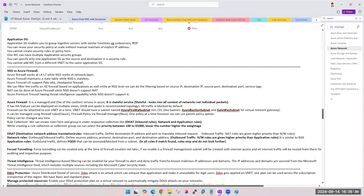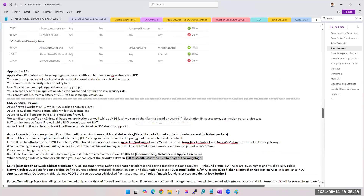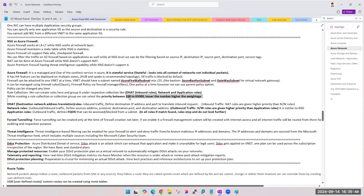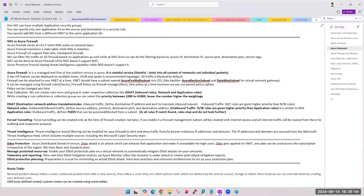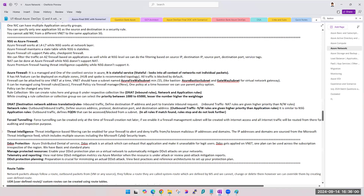Similar to NSG, the lower the priority number, the higher the weightage. But the range of priority numbers here is different from NSG — it is from 100 to 65,000. We'll verify the exact range.